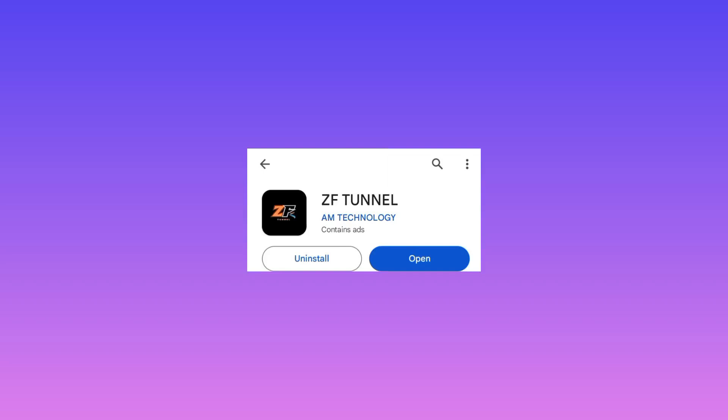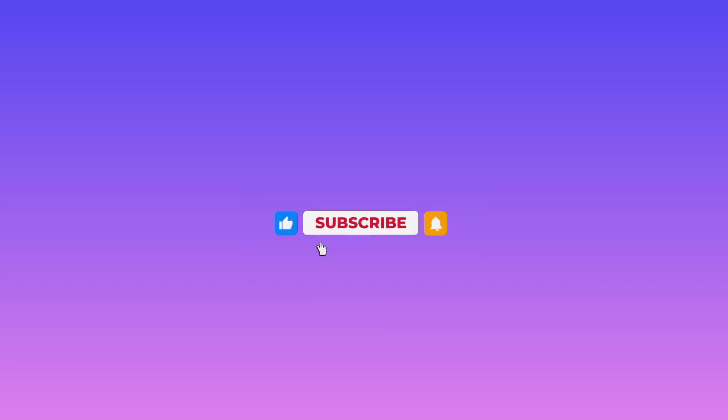Install this app, ZF tunnel. Upon successful installation of the app, open the app.